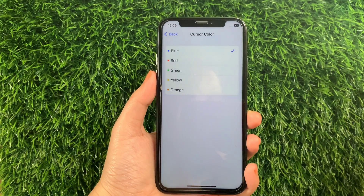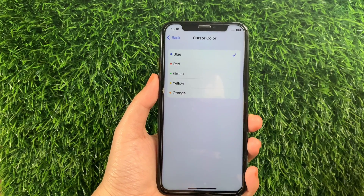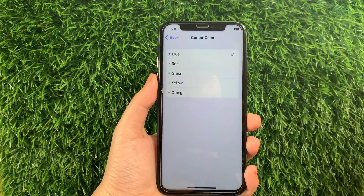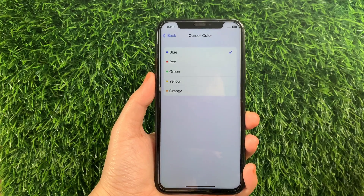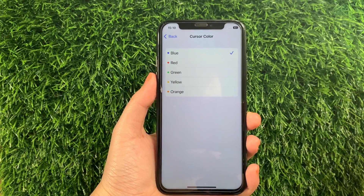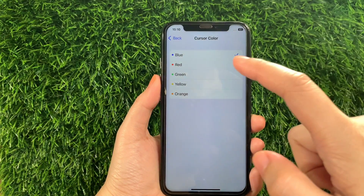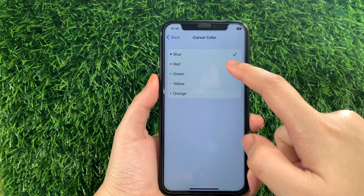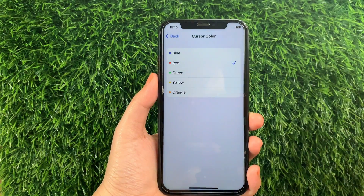After that, you can now change the color you want to appear on your cursor. For example, if you want to change it to red, just tap it until there's a check mark on the side.